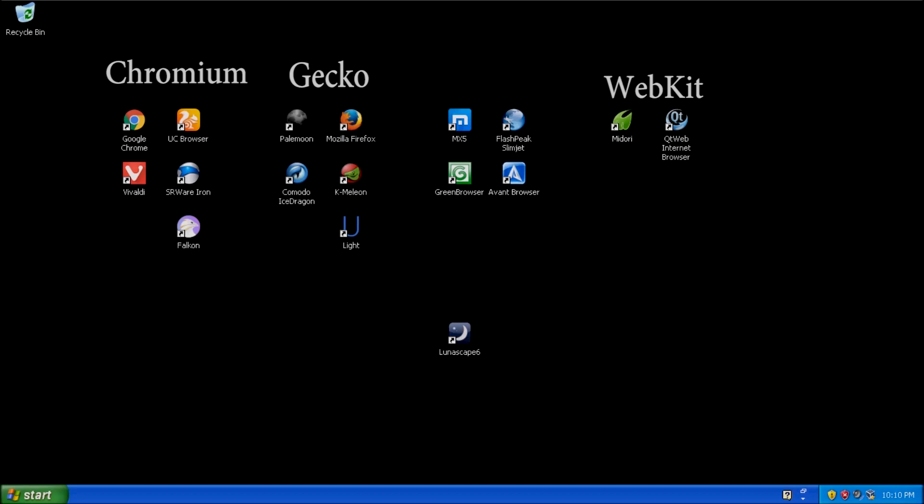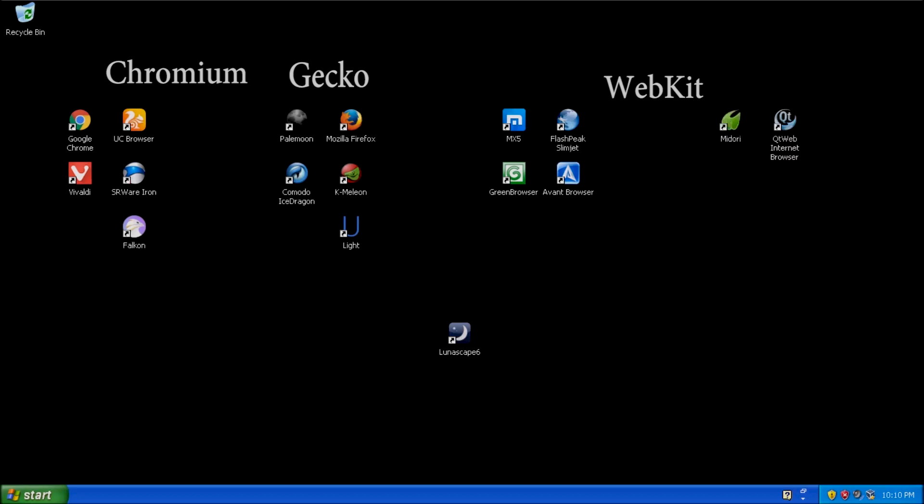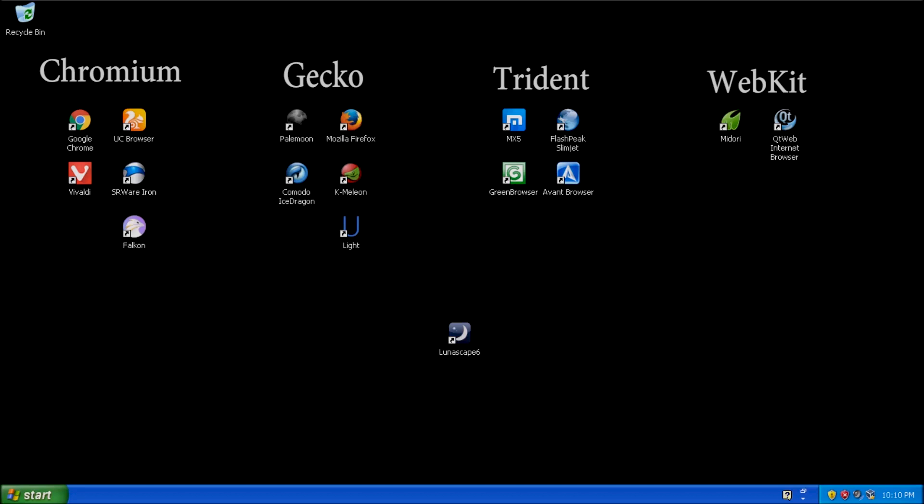And last but not least, well maybe, it depends on how you look at it, we have Trident, which is developed by Microsoft.